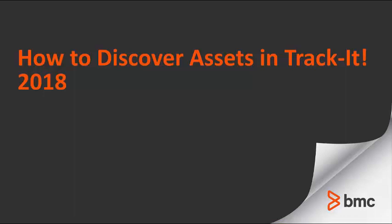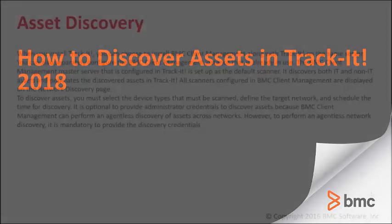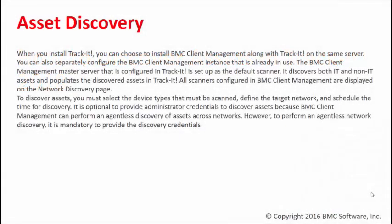Welcome to our video on how to discover assets in Track-It! 2018. Today we'll cover how to configure your BCM client management network discovery configurations in order to discover assets in Track-It! 2018. When you install Track-It!, you may choose...